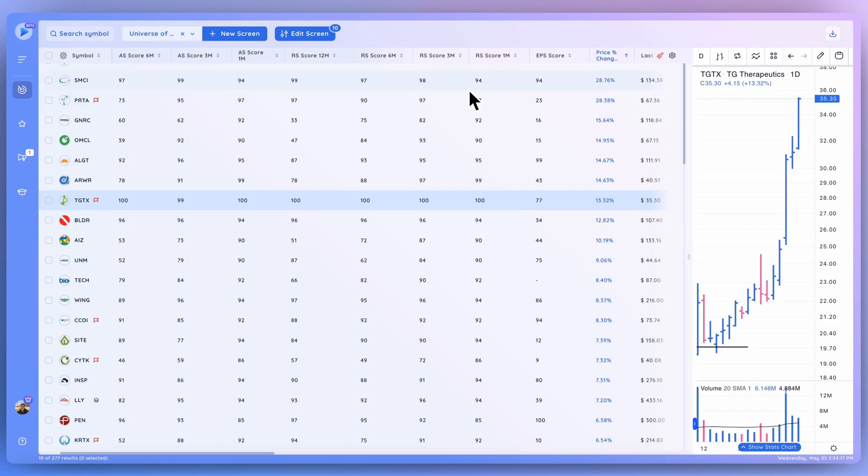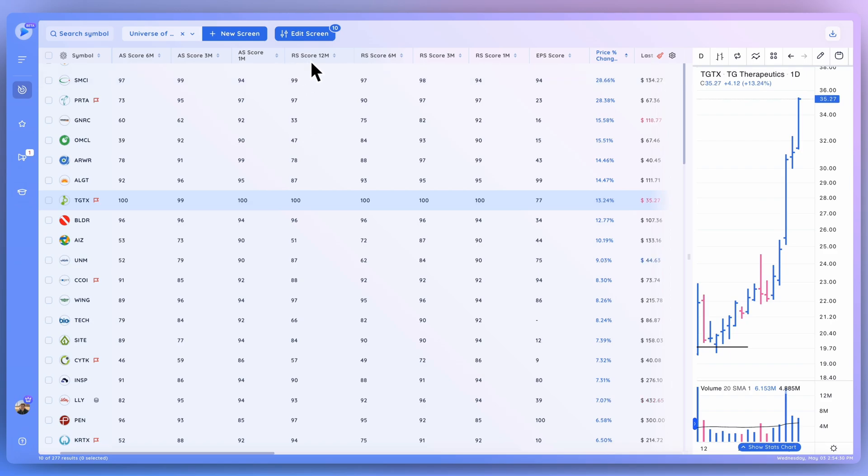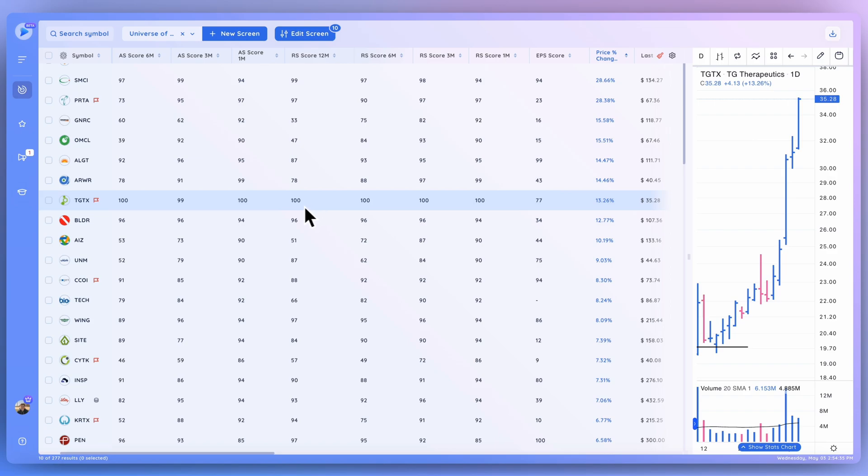And along with all the different scores in DeepView, including the EPS score which we covered, basically we rank every stock in our database from 1 to 100. You can see TGTX here is ranked 100 on an RS score 12-month basis. And basically, that means it's the top tier in terms of that specific metric.